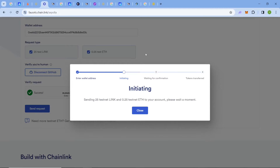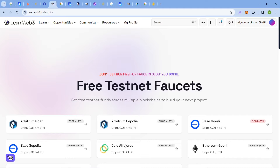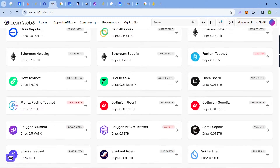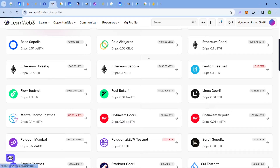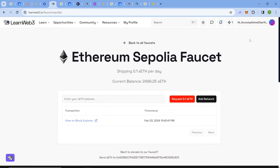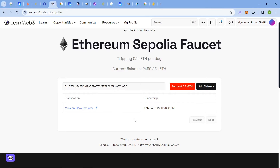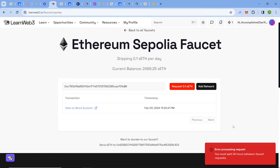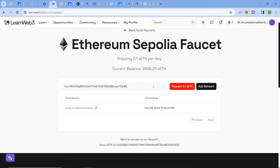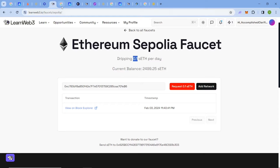Next comes LearnWeb3. There are many faucets provided by LearnWeb3, but here we are looking at Ethereum Sepolia. The link will be in the description. Paste your address — as you can see, yesterday I claimed 0.1 Sepolia ETH. There is around a 24-hour interval for claiming, and you can get over 0.1 Sepolia ETH per day.